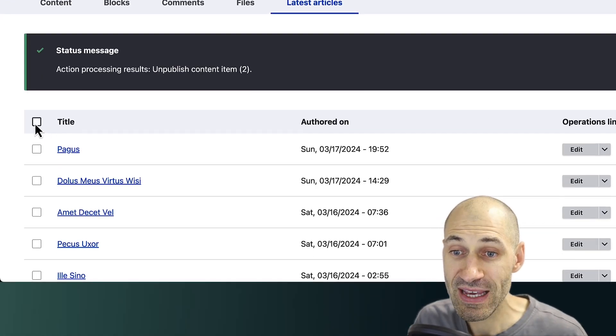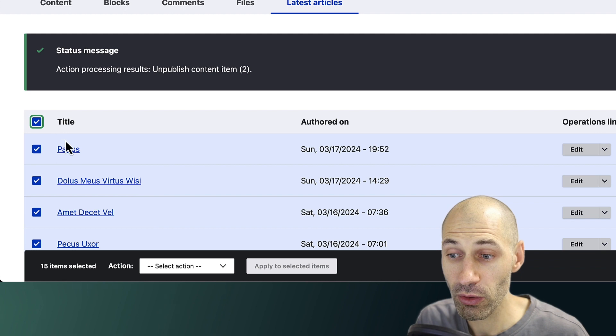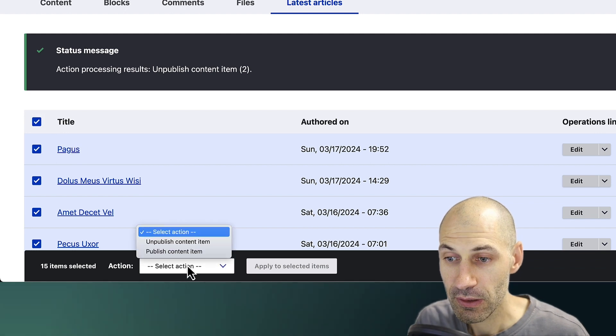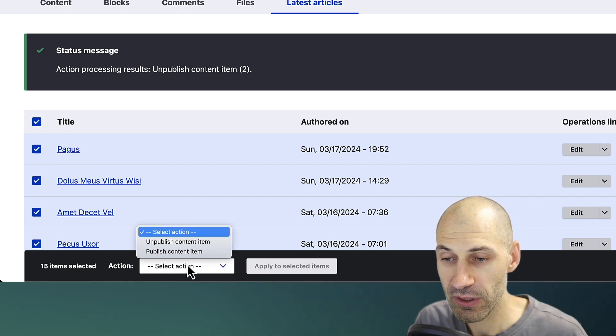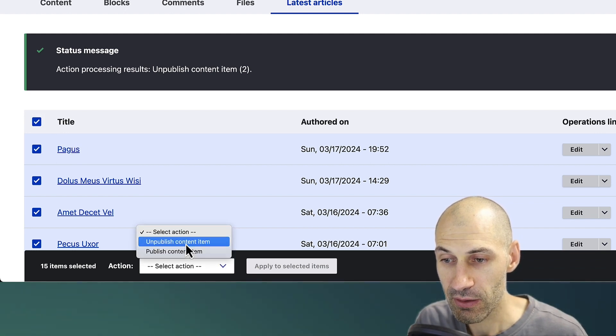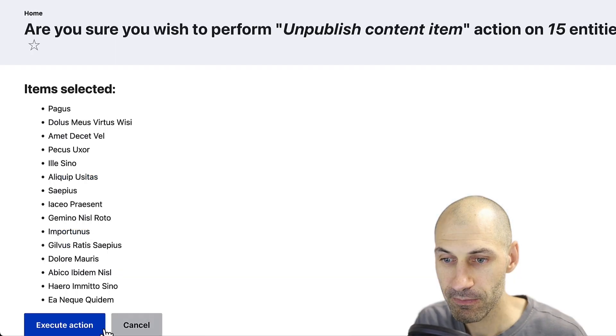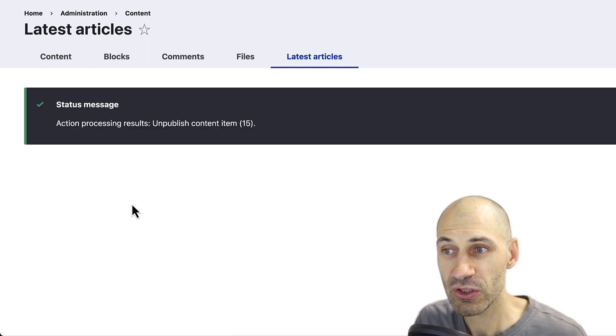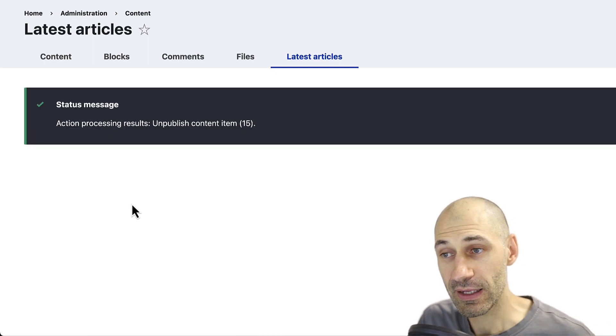If you want, you can select all of them and then simply click on unpublish. And this will unpublish all the selected items.